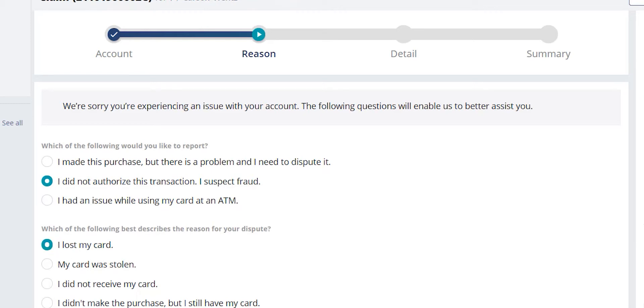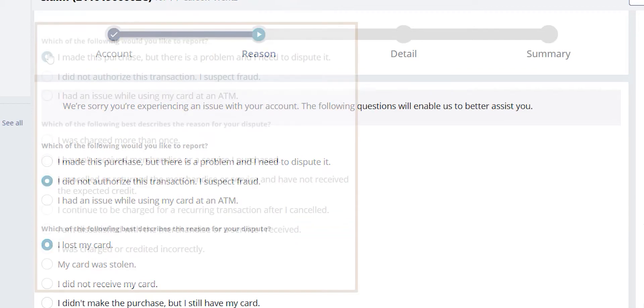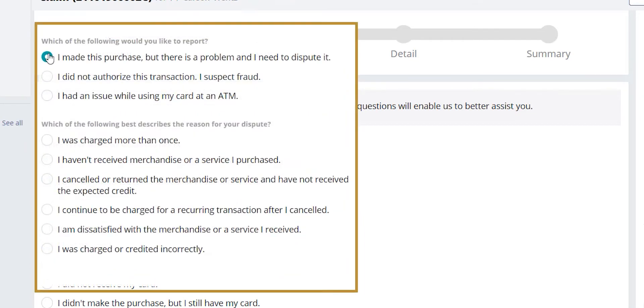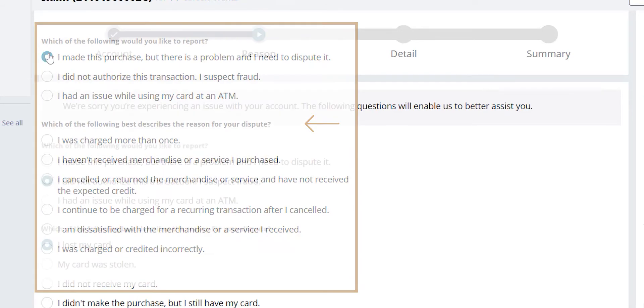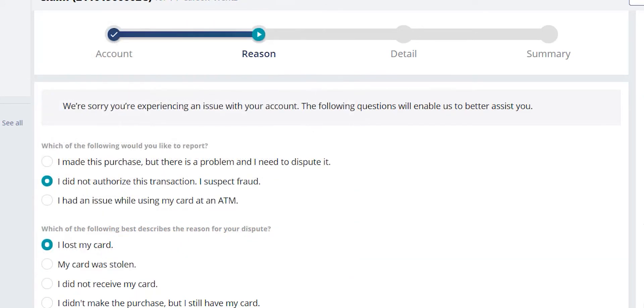You can see that QFD is going to build the question sets based on how we're answering the previous questions. So here, you can see if I change the initial answer and said that it was a non-fraud issue, the secondary set of questions is going to be different, and it is going to follow a more traditional non-fraud flow. That could be canceled recurring, charged more than once, or even a service or merchandise issue.